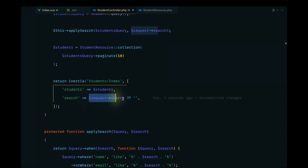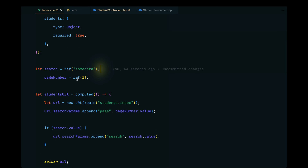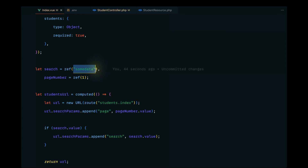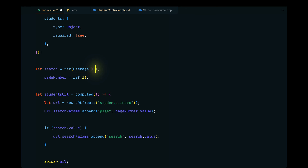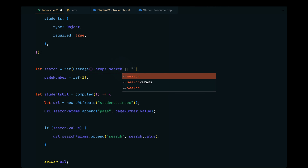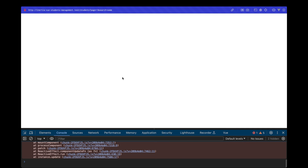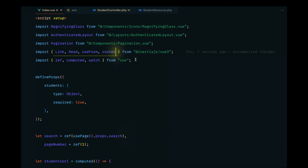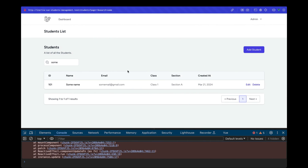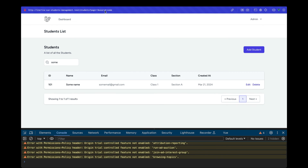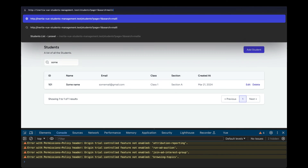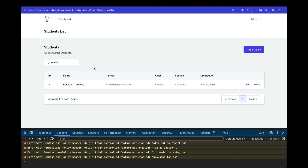In the controller, we pass `search` as a prop by grabbing `request('search')` with an empty string fallback. In the Vue component, we receive it using `usePage().props.search` — importing `usePage` from `@inertiajs/vue3`. After reloading, the search input is now pre-populated from the URL, and it persists correctly on reload.